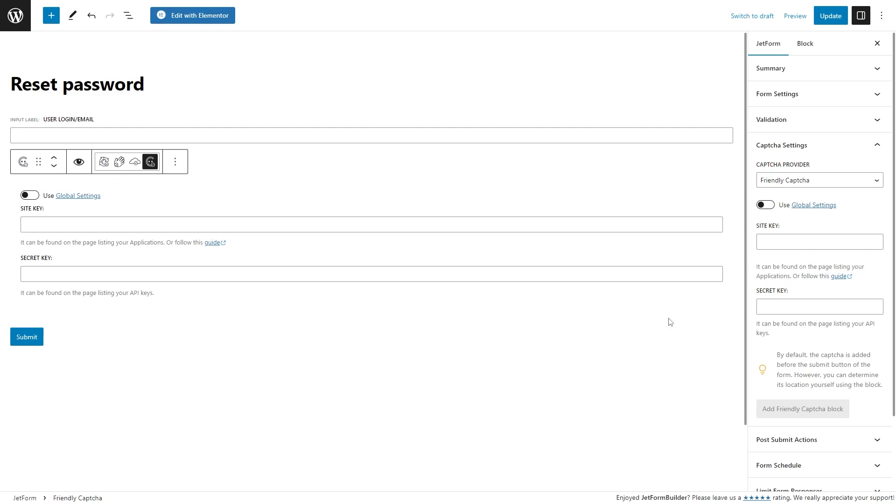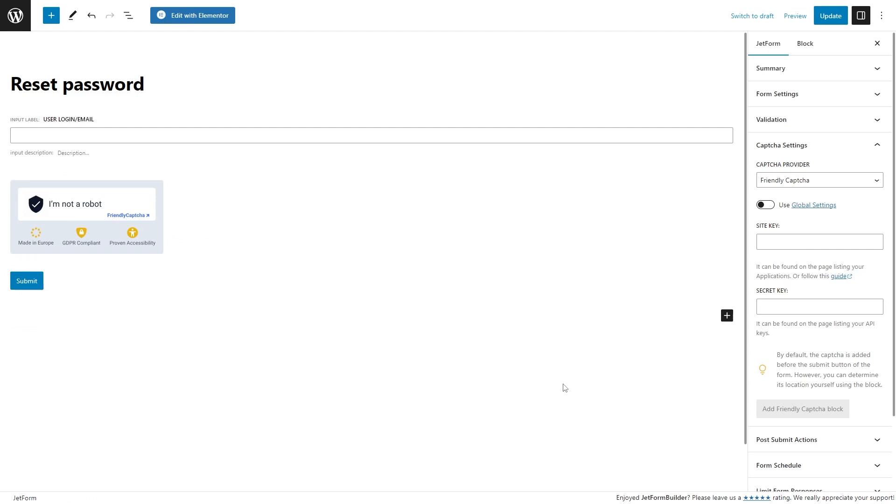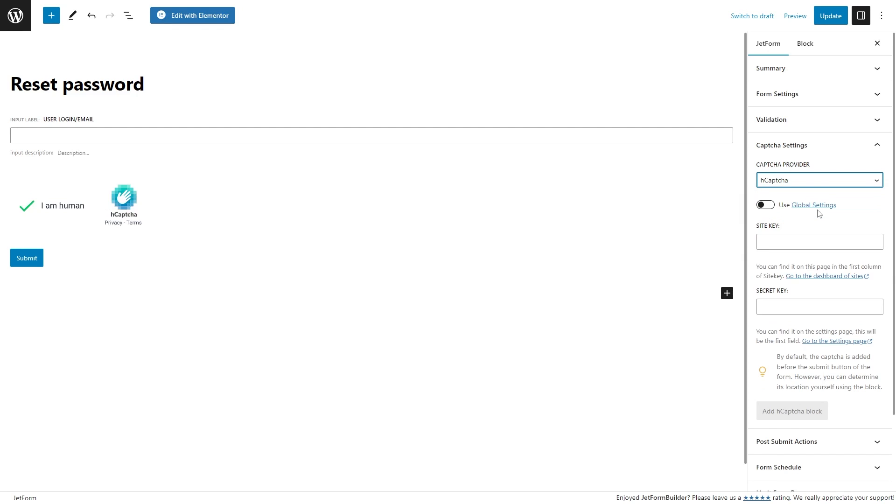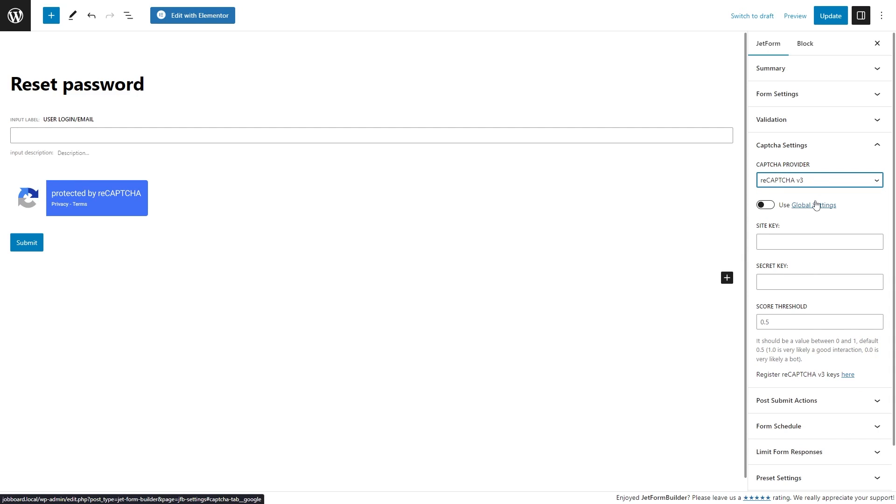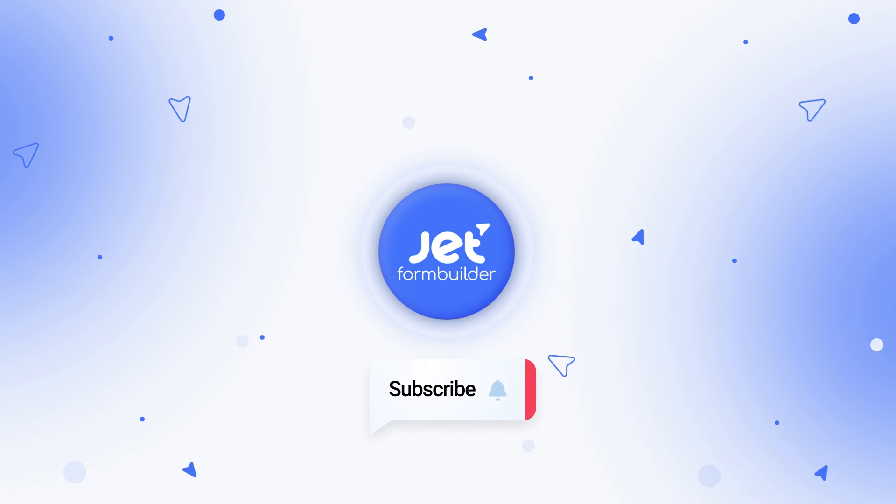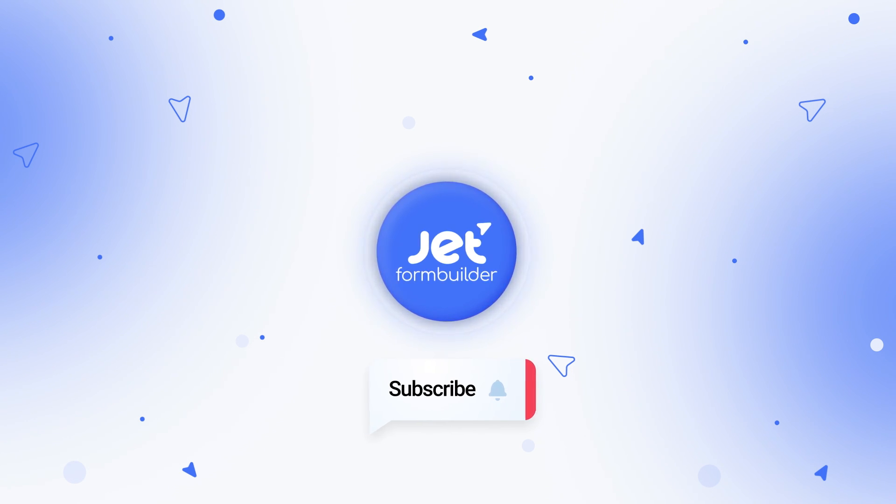All JetForm Builder forms support these awesome captchas. And if you want to know how to set up form validation on your website, stay tuned, make sure you're subscribed, and please check if you have the notifications turned on. This will be the safest way not to miss our videos. Smash that like button if you enjoyed this overview. Thank you so much for watching and I'll see you in the next one.